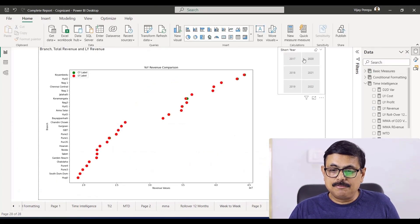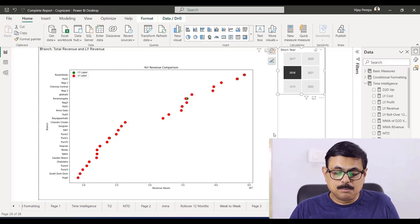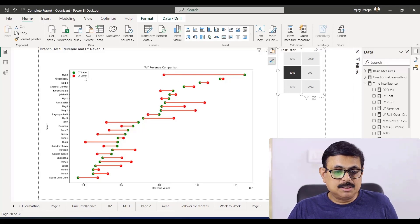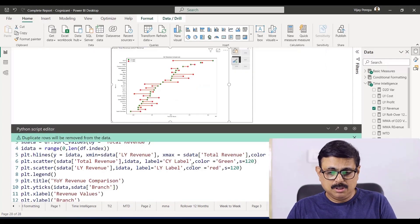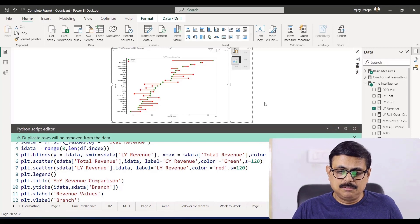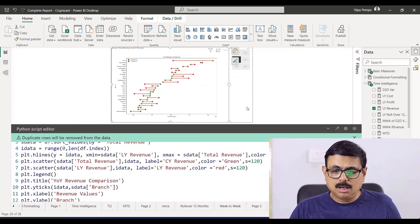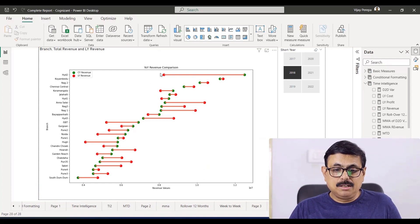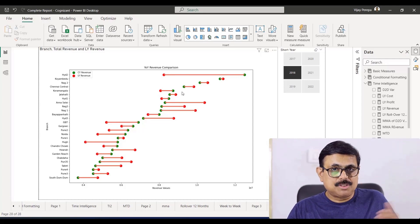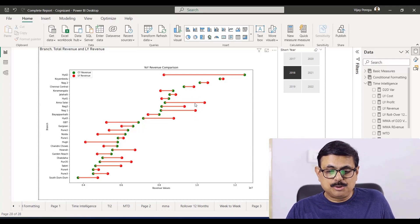Currently you are not able to see the visual because you have not selected any slicer. Let me select 2018, which has a previous year, then you can see the comparison — the green value on the right side and red value on the left side. I think I had the labels wrong — it should be current year revenue and it should be last year revenue. If I run, you can see the legend properly. Now if I look at Hyderabad 2, my revenue is trending very much positive because the value is towards the right, whereas in the case of Nagpur the value is trending negative because the current year revenue is on the left side. So in this case it is a negative value and we can take the decision accordingly.